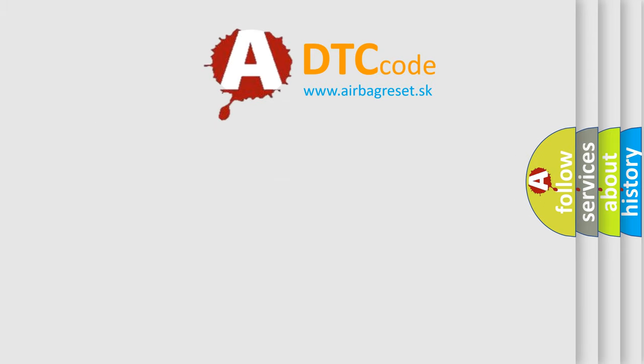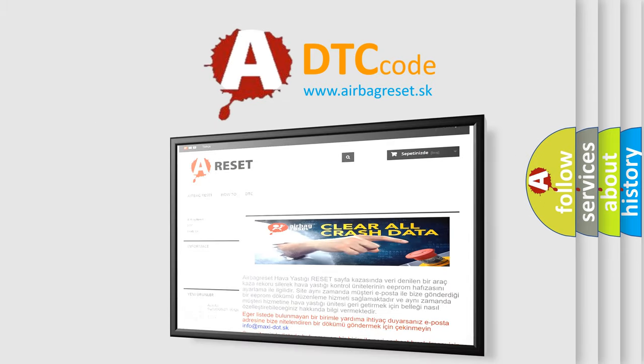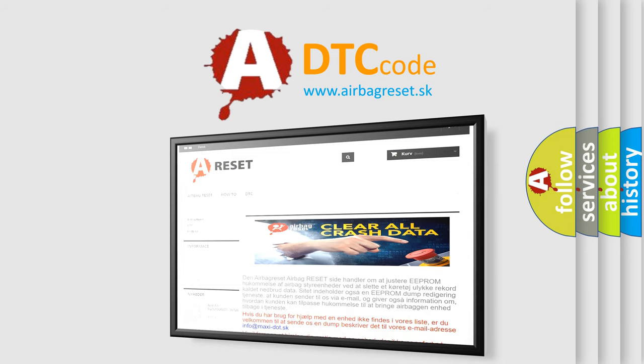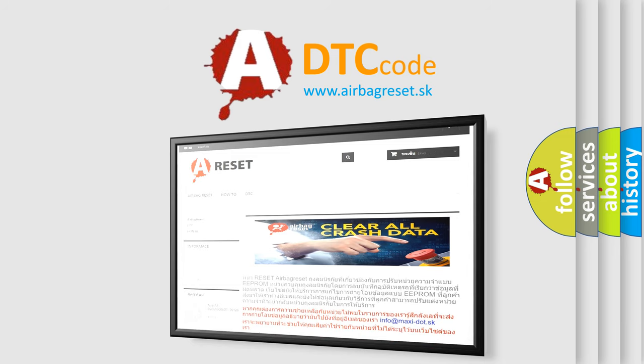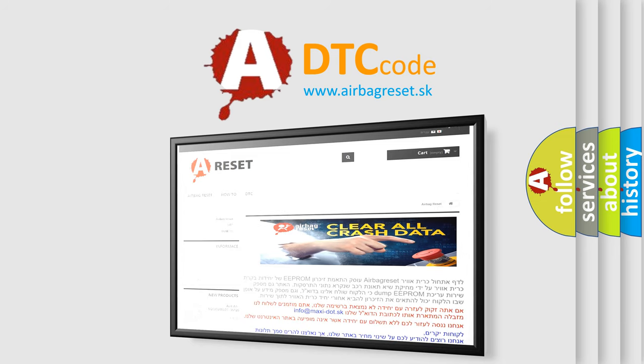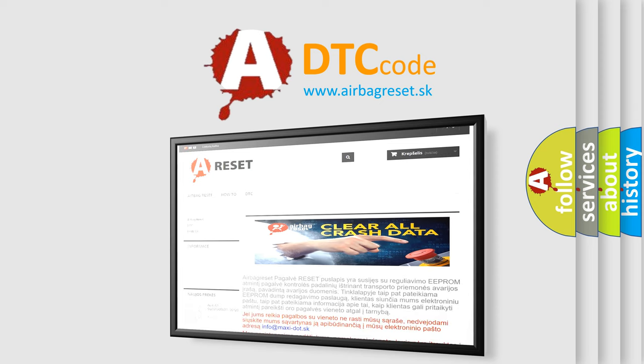The airbag reset website aims to provide information in 52 languages. Thank you for your attention and stay tuned for the next video.